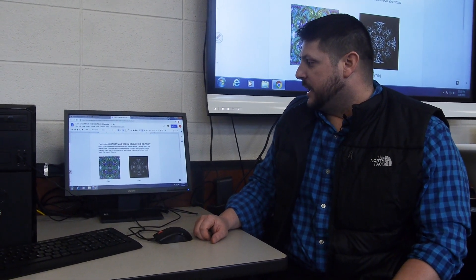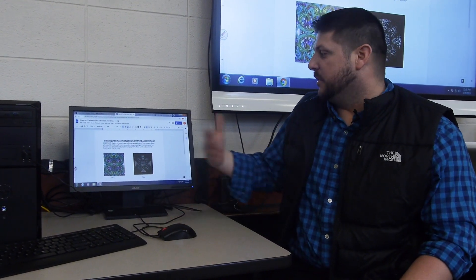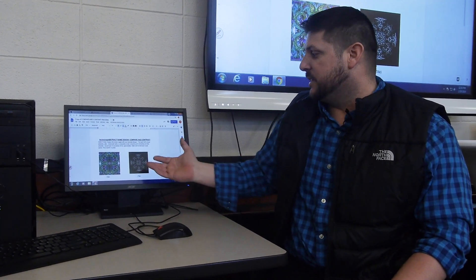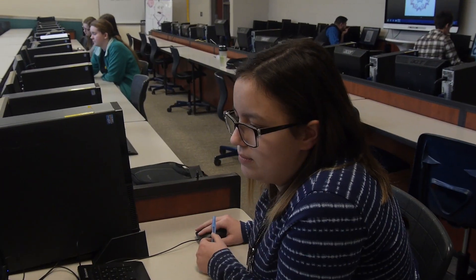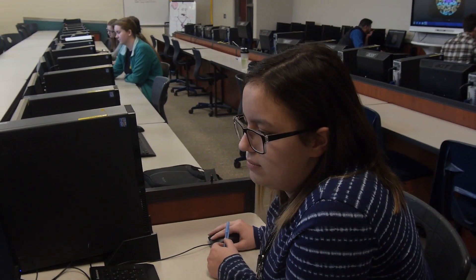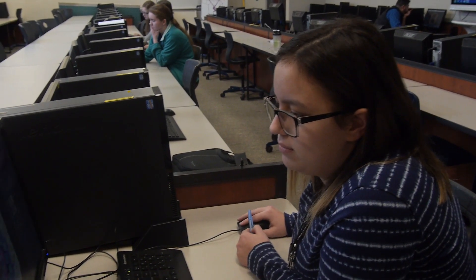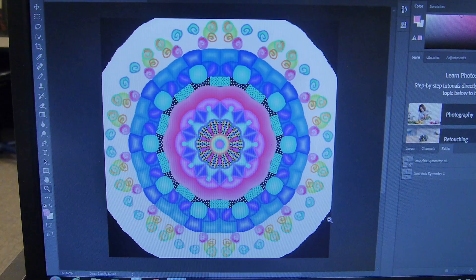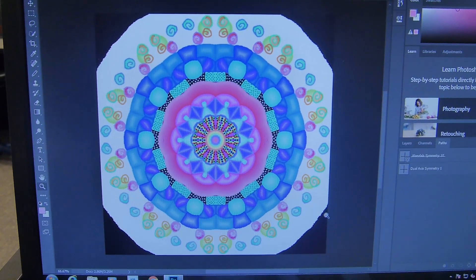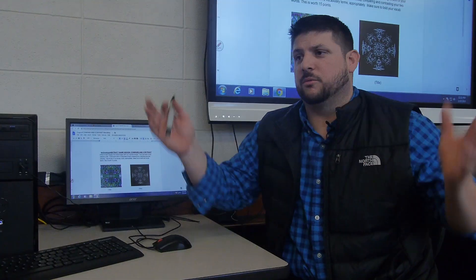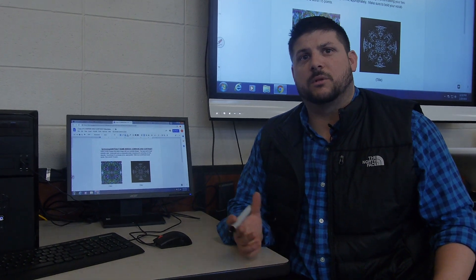When they leave this class, I just want them to have a basic understanding of how these programs work — the capabilities, how easy it is to change or make things. Most of them just have regular art class backgrounds, but this opens up a whole new world of opportunities that they can delve into and explore.